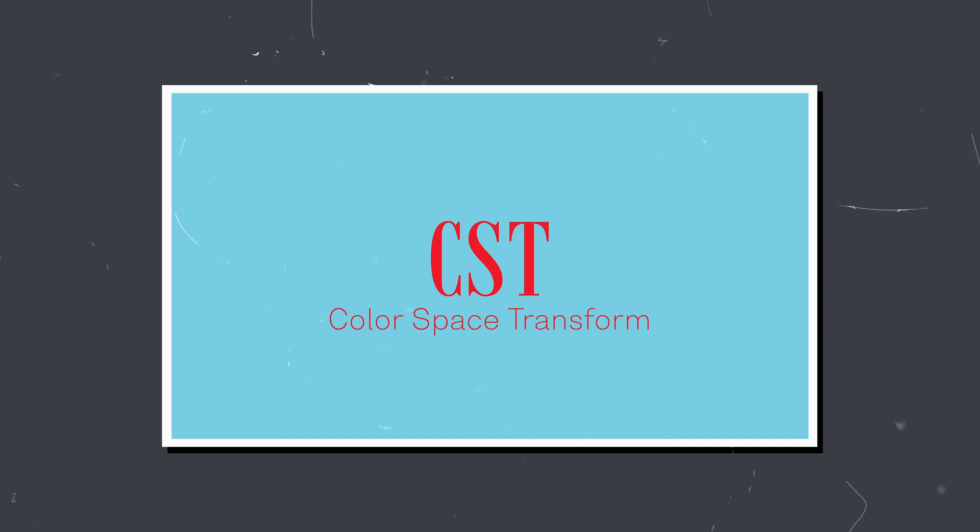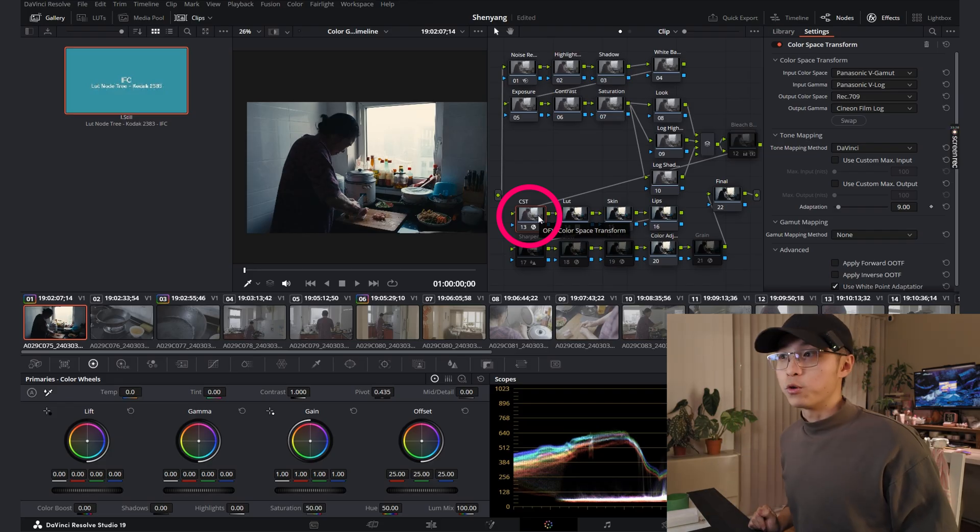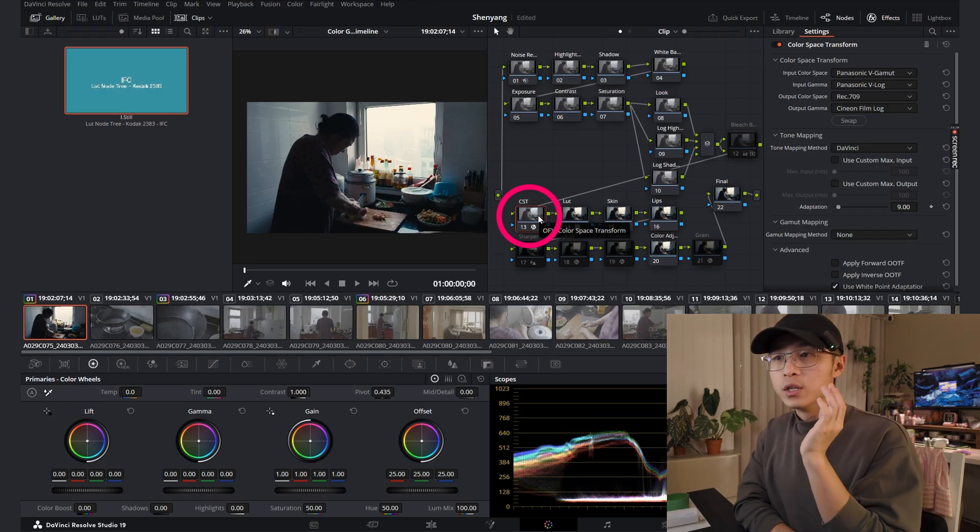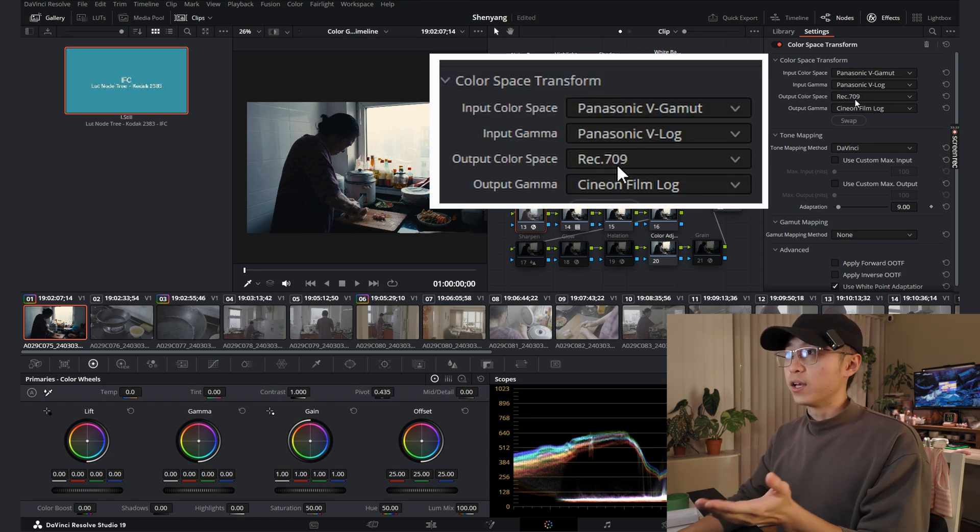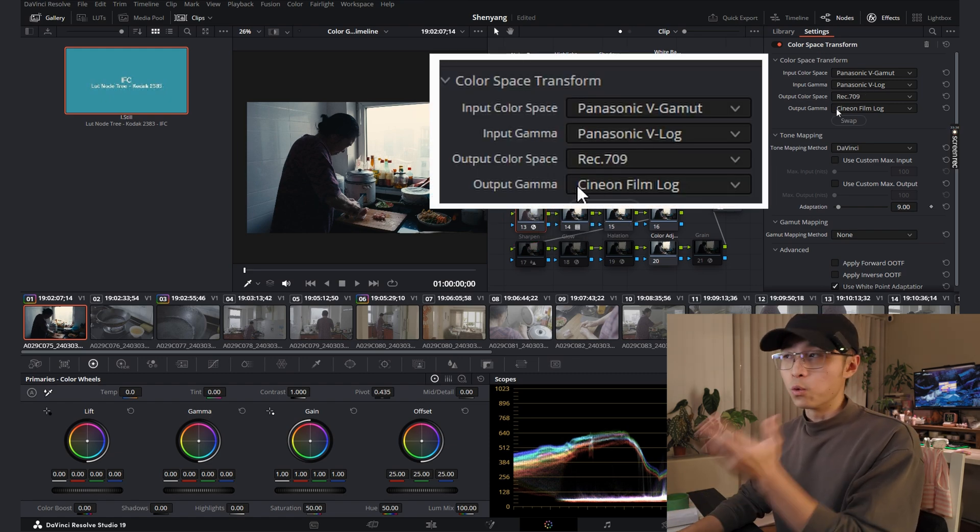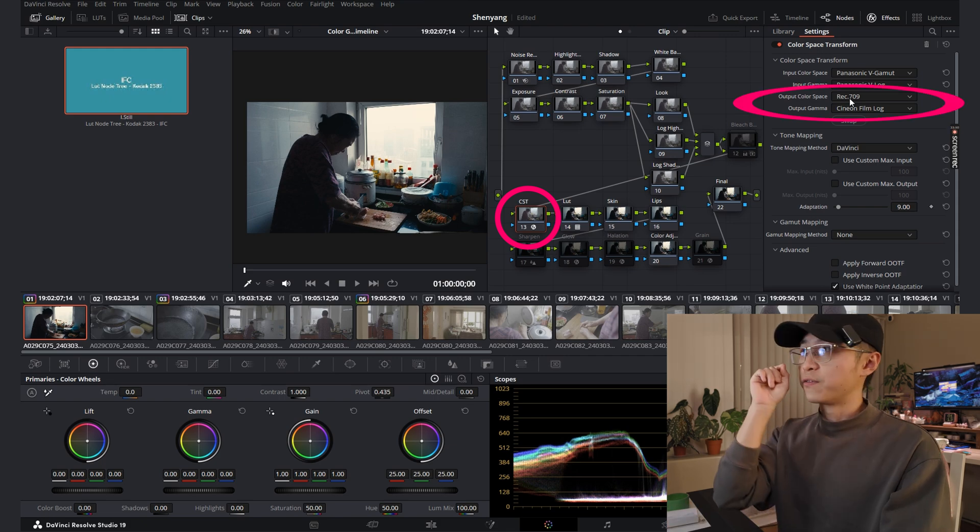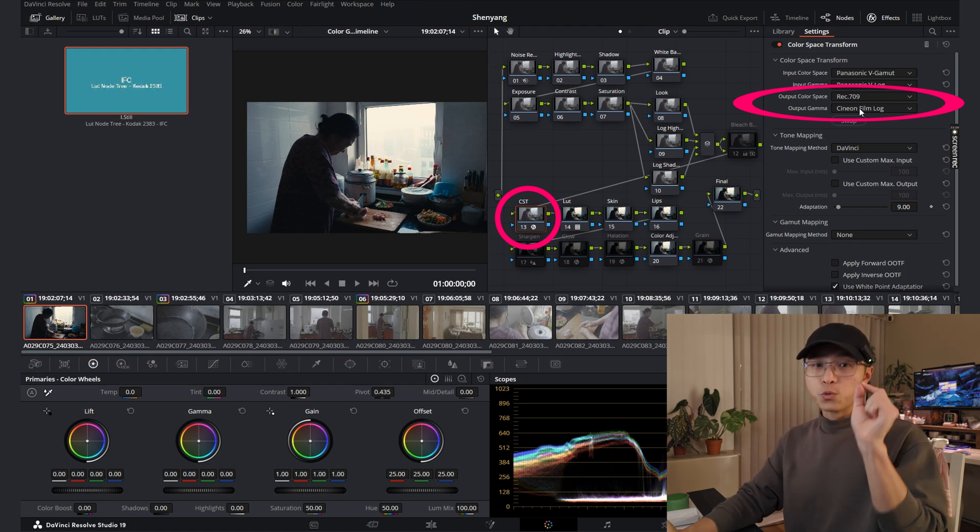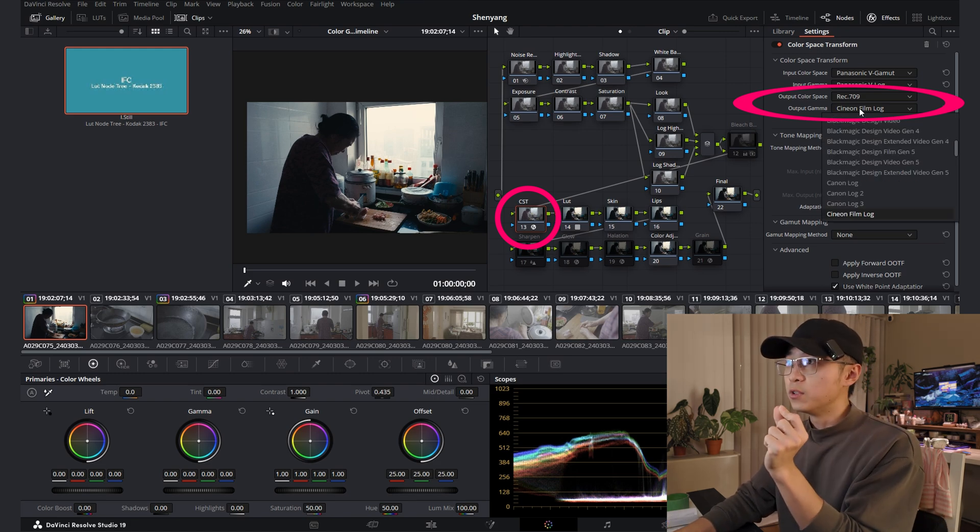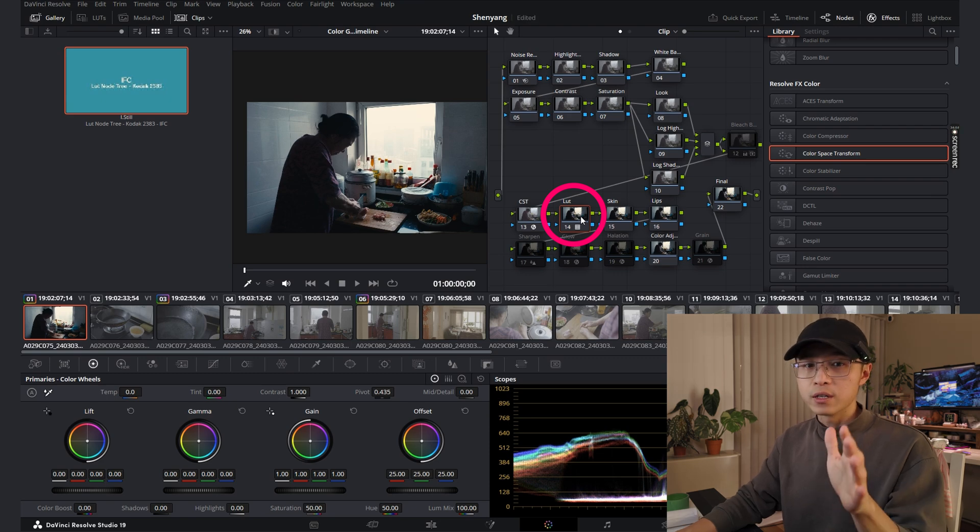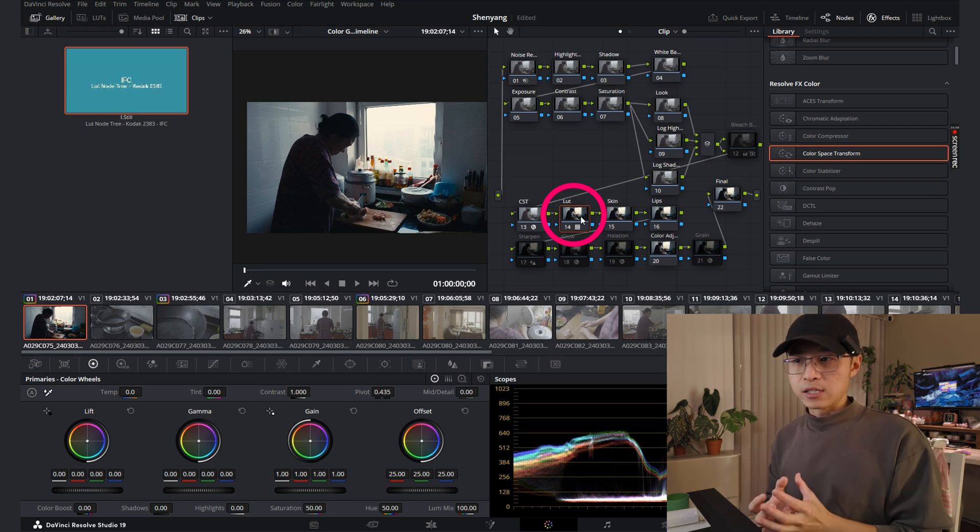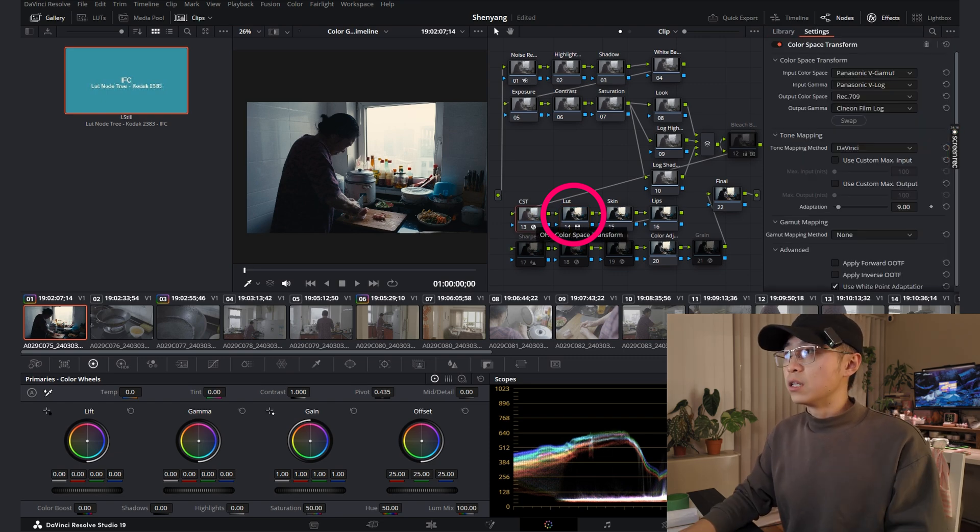The CST Color Space Transform. This one is important. This one is where you tell the system what camera you are shooting with and what color space you want to work on. I want to output as DaVinci Wide Gamut Color. And here I choose Cineon Film Mode. The reason why I choose Cineon Film Log is because the next note, I'm using a LUT. LUT really optimizes when the color space you provide is a Cineon Film Log.